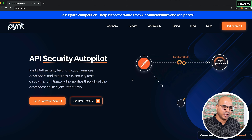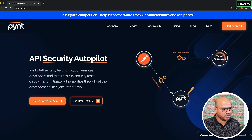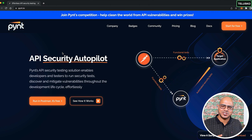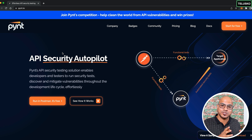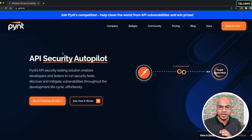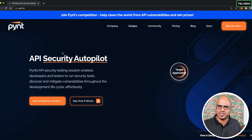For the demo you need two things: a Pynt account and Postman. Pynt integrates with Postman, which most developers already know, so you don't have to learn anything extra. Pynt can also be used on the CLI or integrated into a CI/CD pipeline.